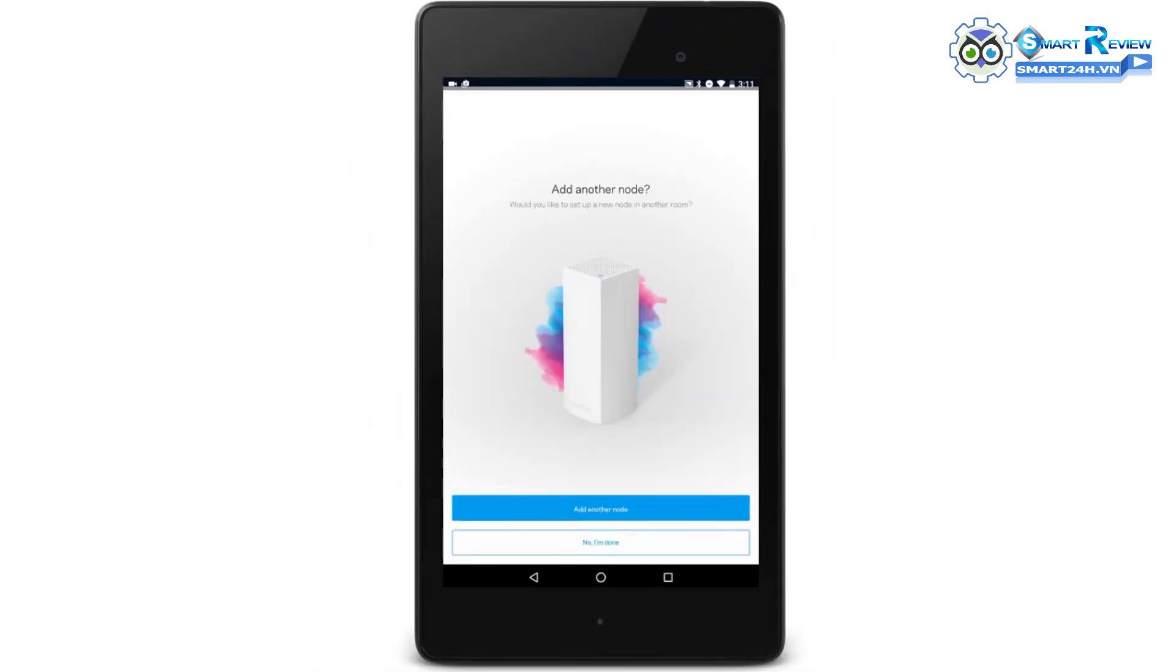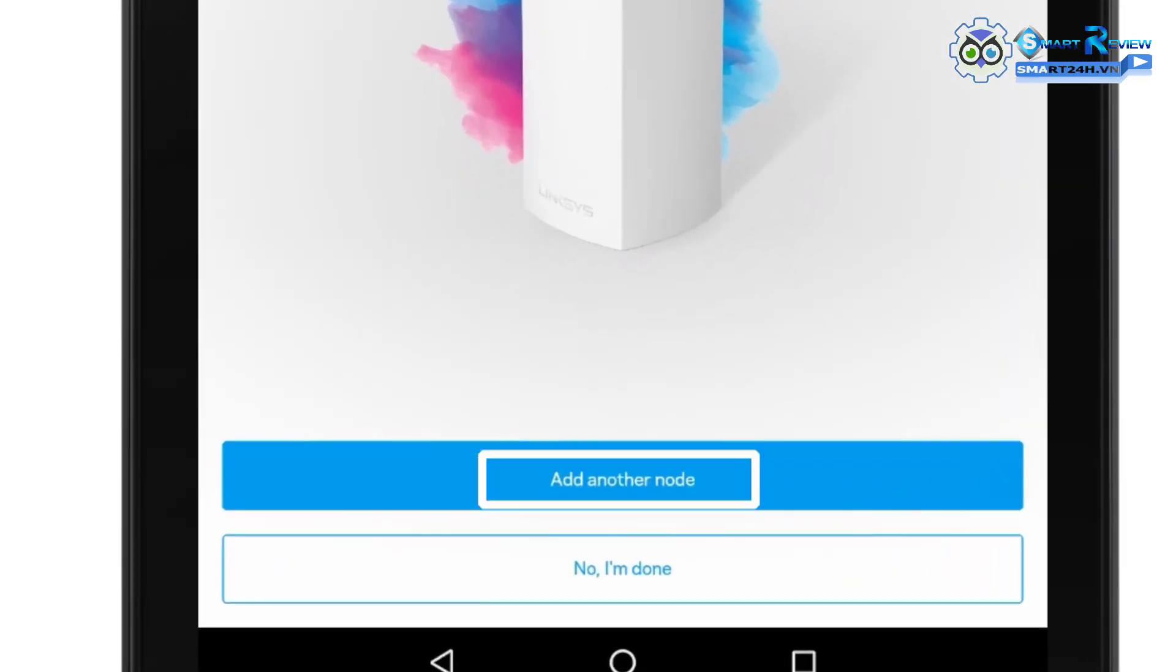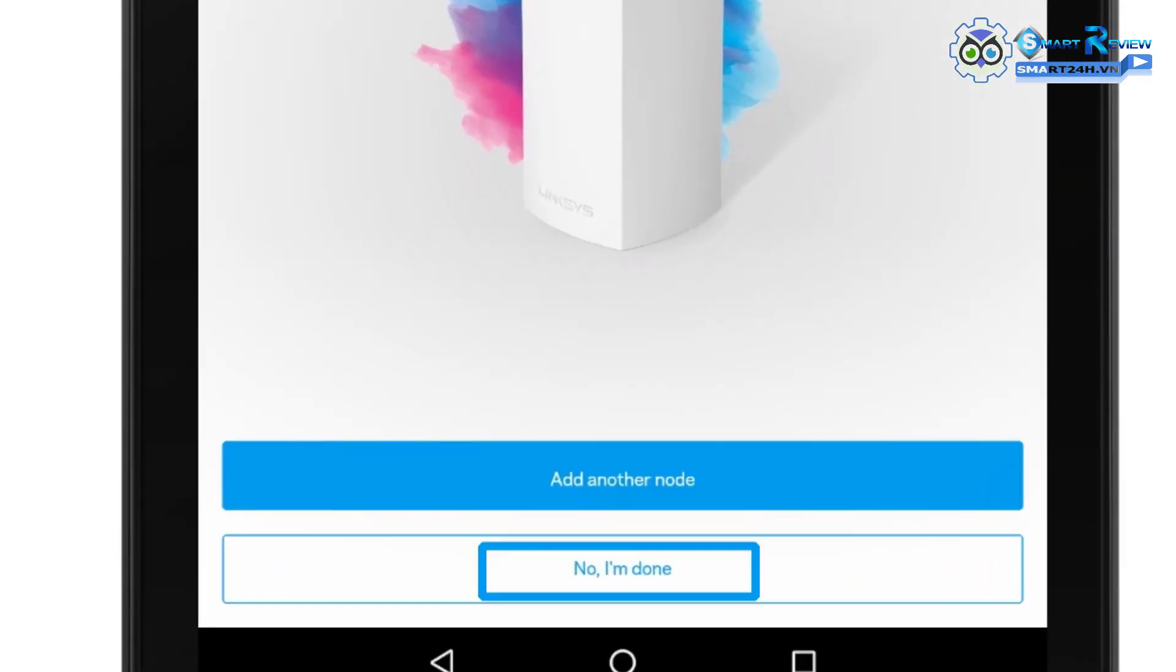If you have another node to add, select Add another node and follow the on-screen instructions. Otherwise, you can click on No, I'm done.